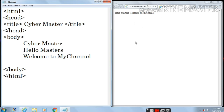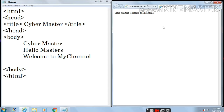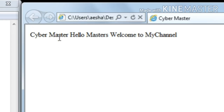Let's refresh this page. Here is the icon of refresh, or you can press F5 from the keyboard. Just click on this page and press F5. Here you can see Cyber Master appears on the same line as 'Hello Masters. Welcome to my channel.'